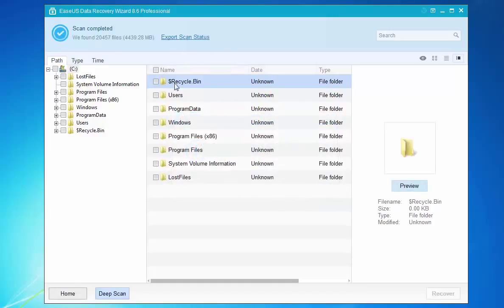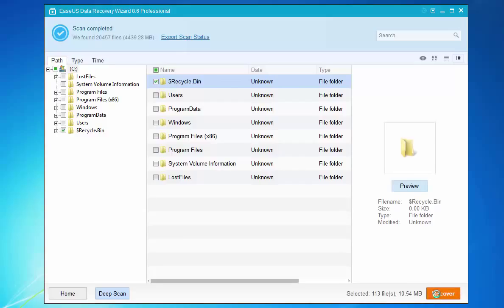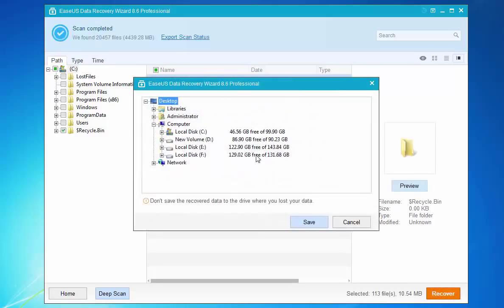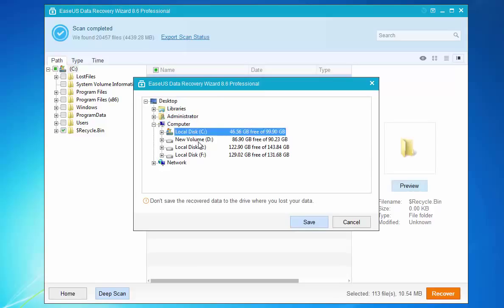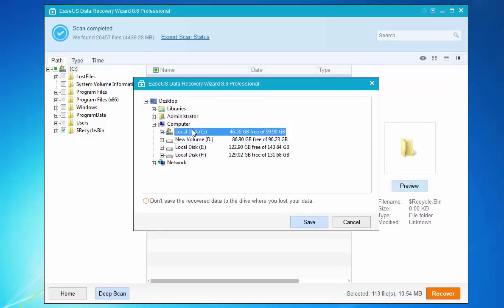Choose the files in your Recycle Bin and then click Recover. You are supposed to choose or select a spot to save those found data. You are not suggested to store those files in the original location.